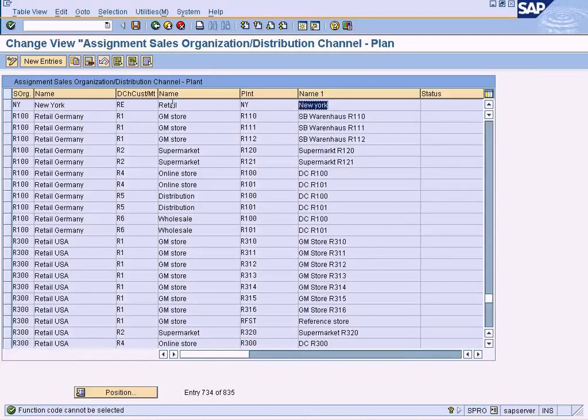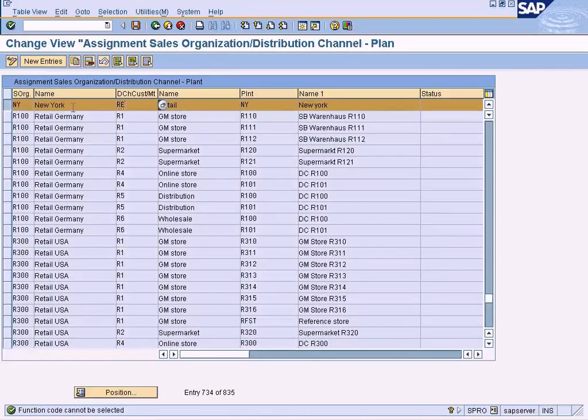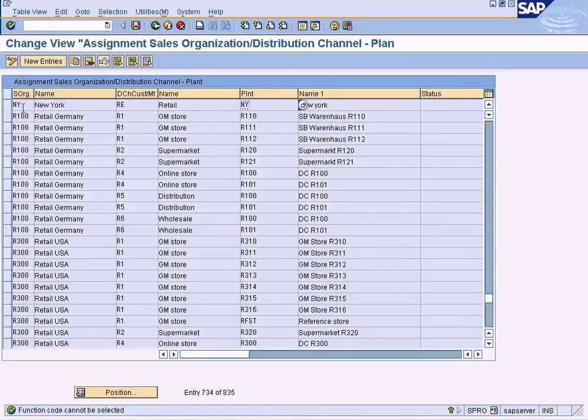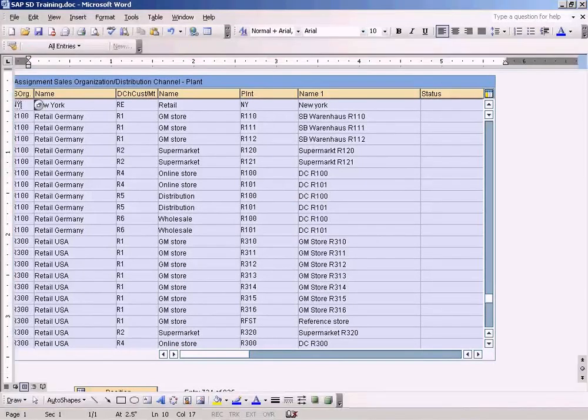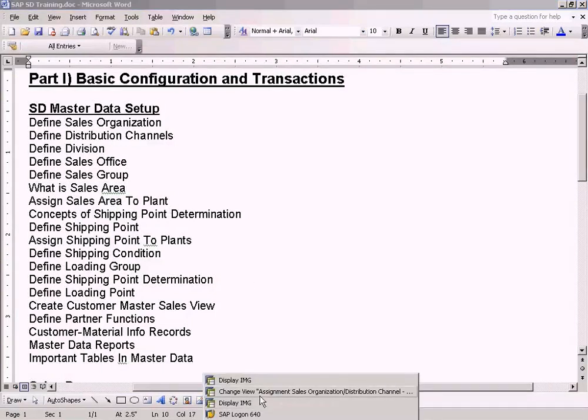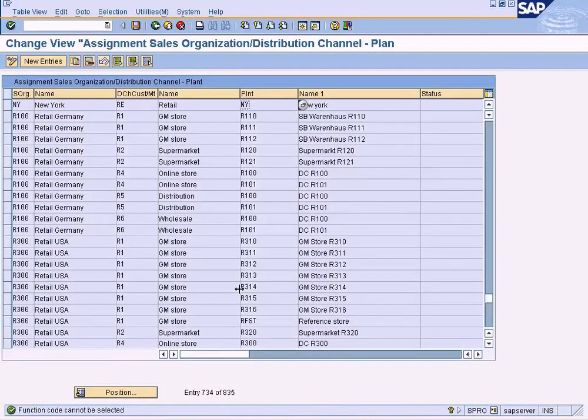Okay, you can see here the entry that we added just now. Similarly, we have to also do it for plant Washington and sales organization Washington. But I will not do that because I would like to show you the difference if I don't do the assignment of sales organization to a plant.